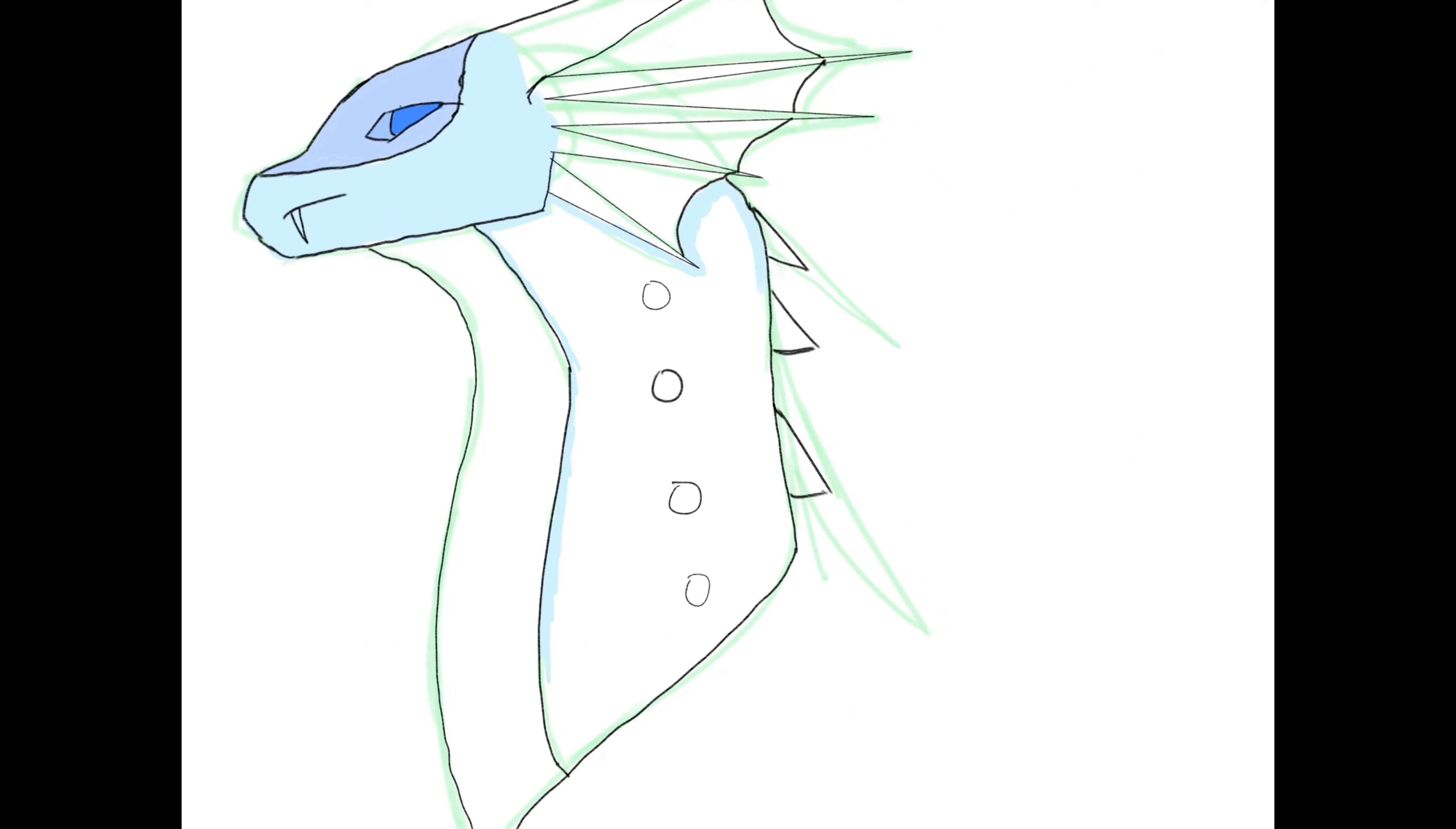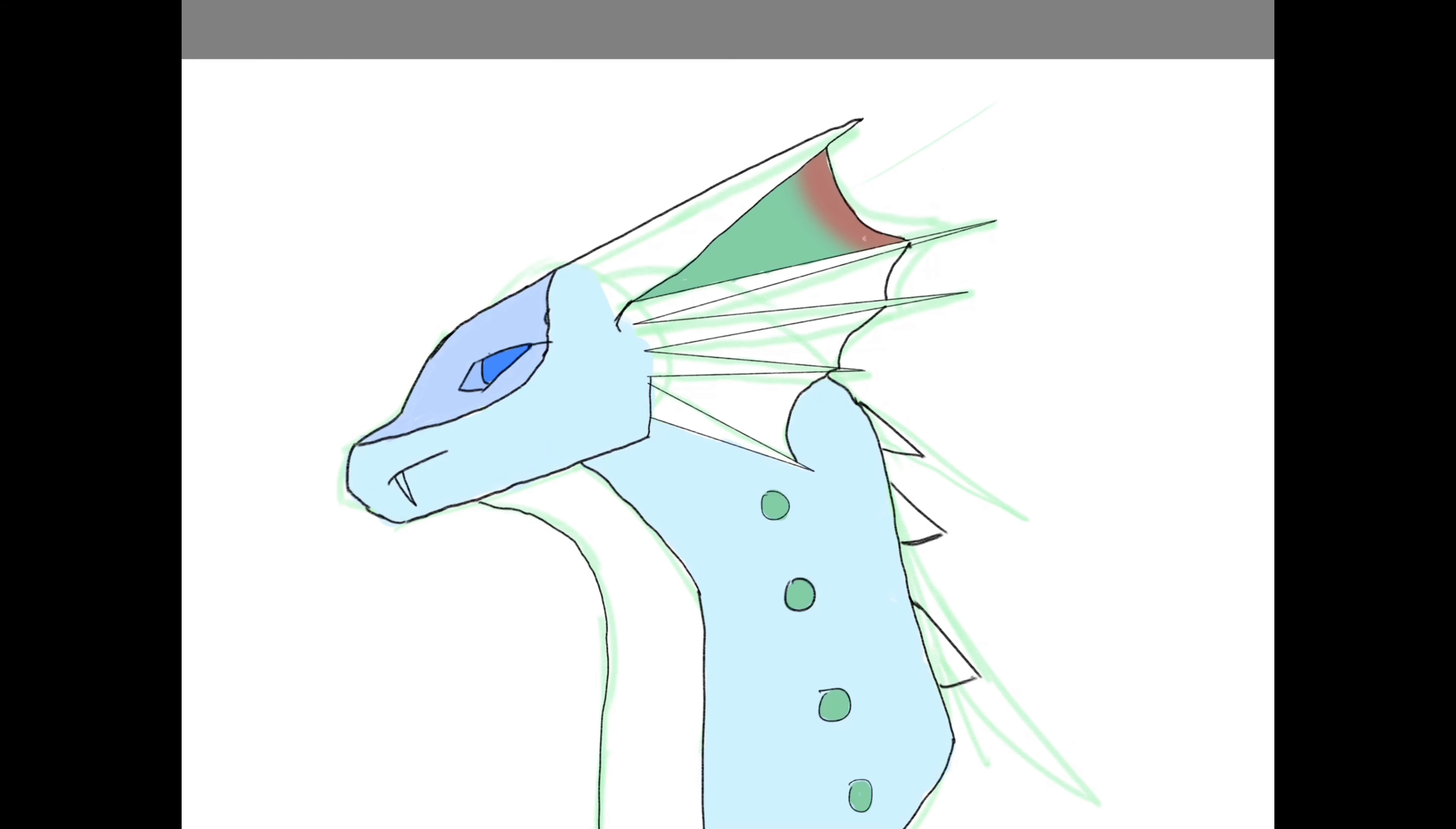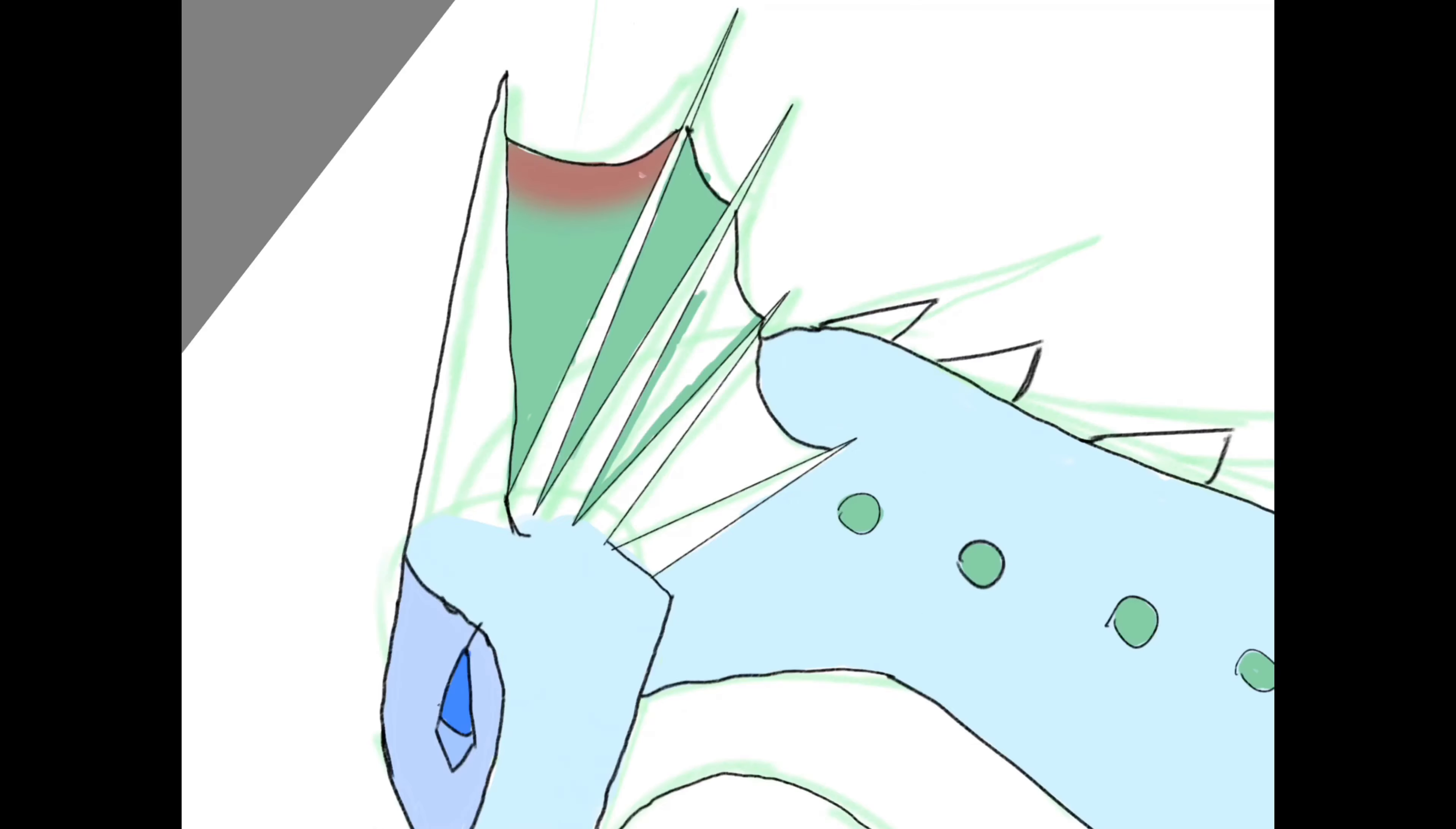I headcanon her to live in the rainforest, probably because they don't like her because she's a hybrid. The Icewings wouldn't be like that after Snowfall, but this is before Snowfall.